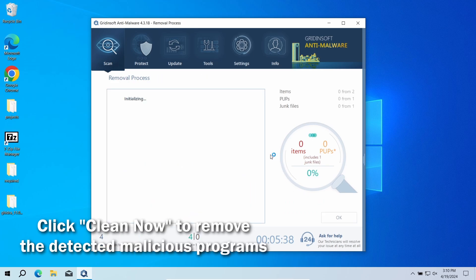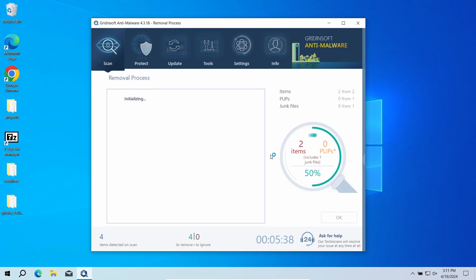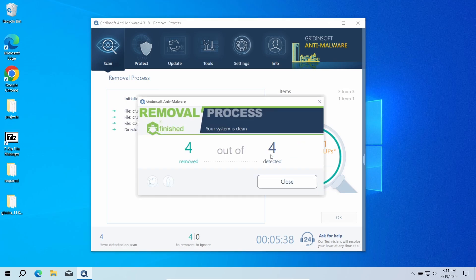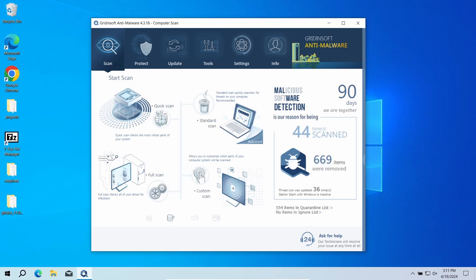If no detections appear during the scan, then you have likely seen a false positive detection. But when there are malicious programs, I would recommend you to reset all the passwords that you have in the system. This way, cybercriminals will not be able to use the leaked credentials. In any case, good luck and stay safe online.